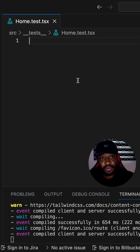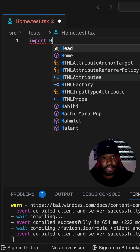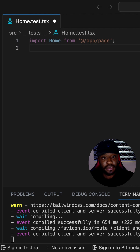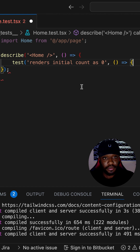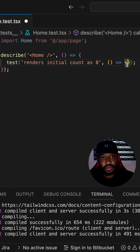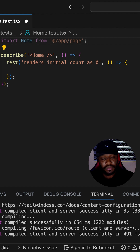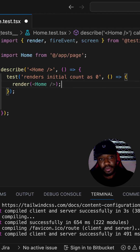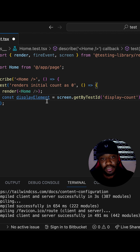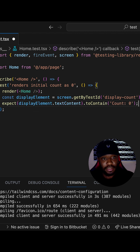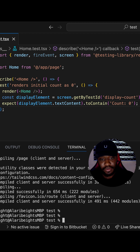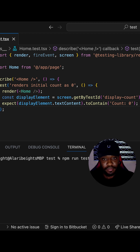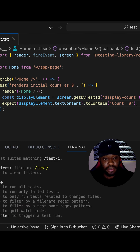We have our imports, importing our Home component from the app page. We have our describe block and inside it we test that the initial count starts at zero. We import render, fireEvent, and screen because we are going to make use of these. Inside our test, we render the Home component, then get access to our display element, and check that the text content contains zero — because the count should be zero initially. We stop our dev server, start our test server with npm run test, and all our tests are passing.